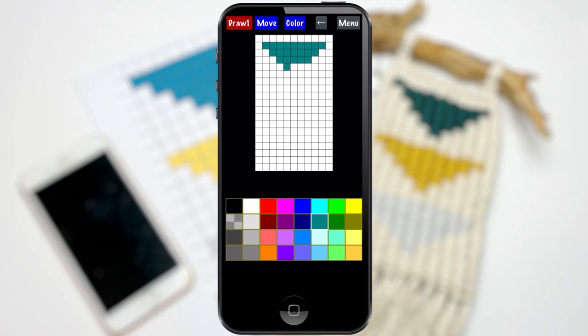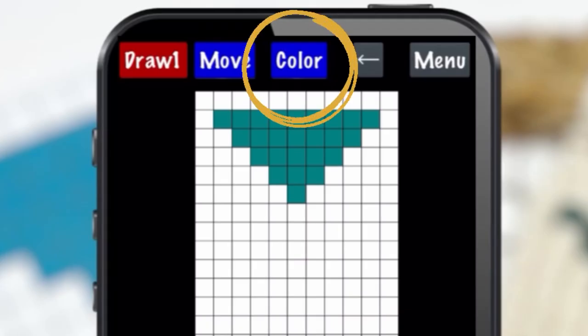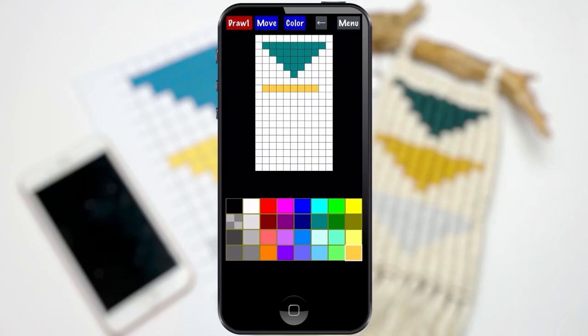If none of these colors appeal to you, you can actually customize your colors by tapping the color icon right at the top. I'm not going to bother doing that today. The colors on the screen here are perfect.